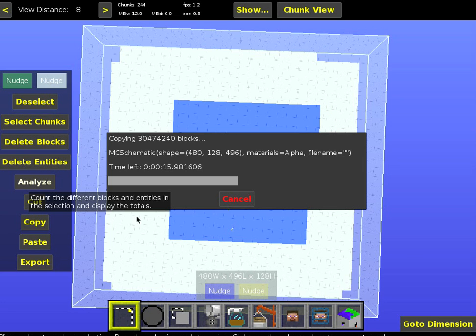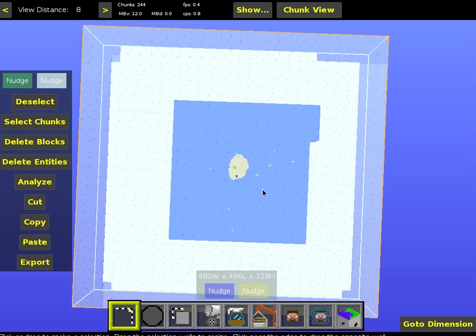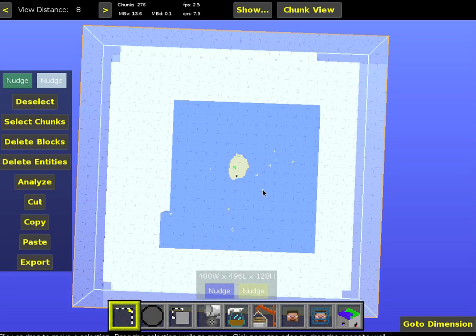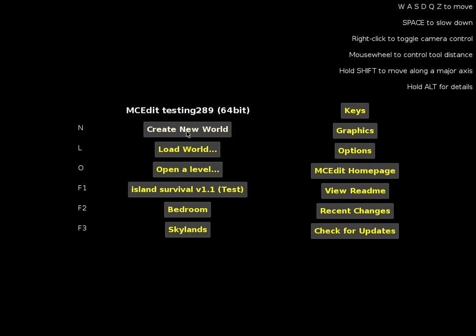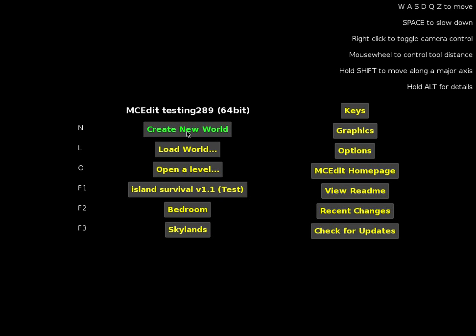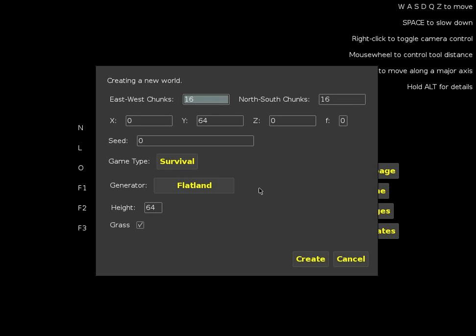I just saved that. I'm going to go ahead and close this because I've got my schematic ready. So let me create a new world, and I'm going to switch to flatland — it's just a little easier on the computer that way.